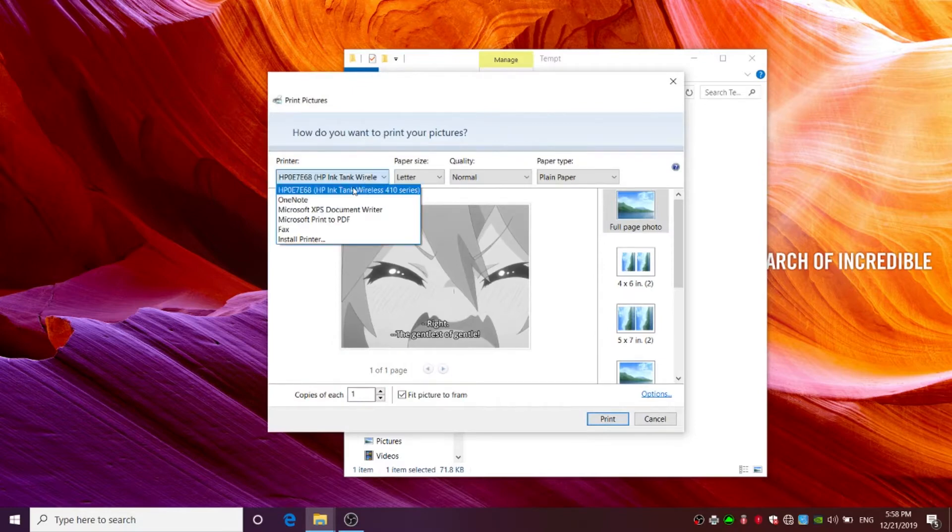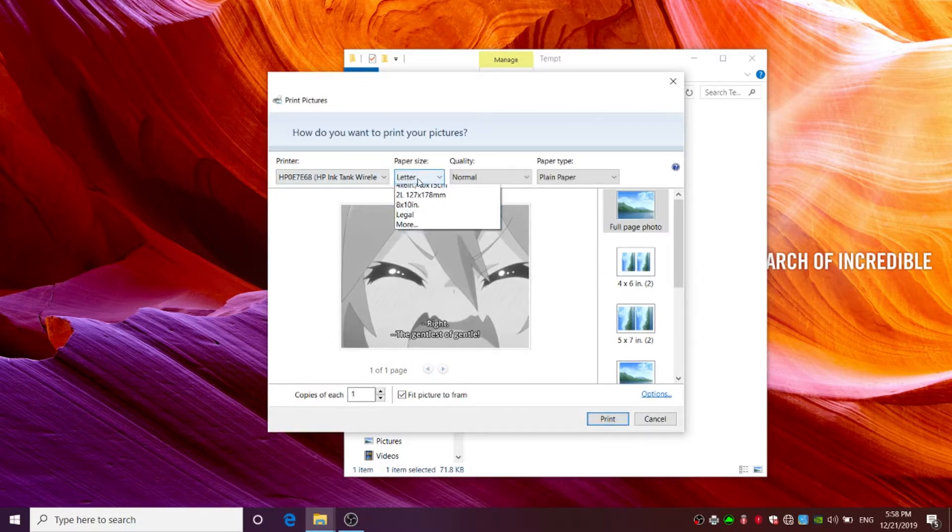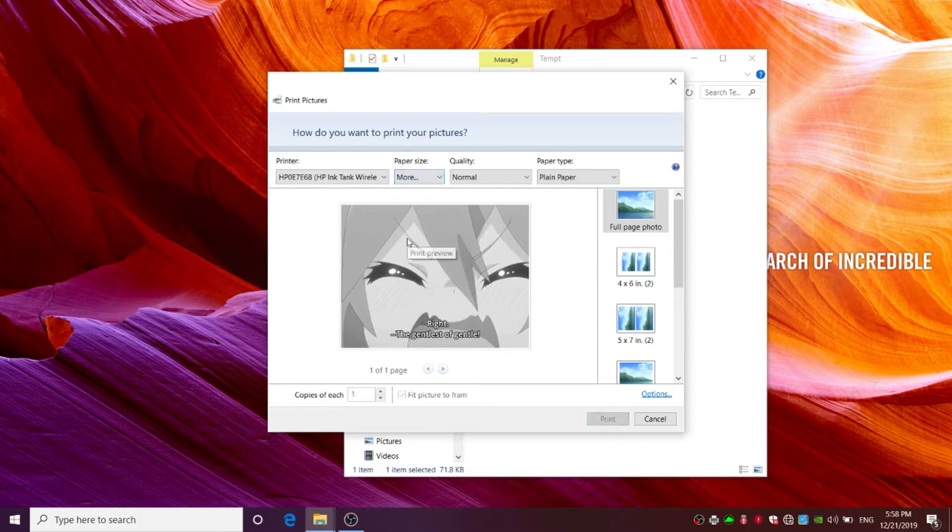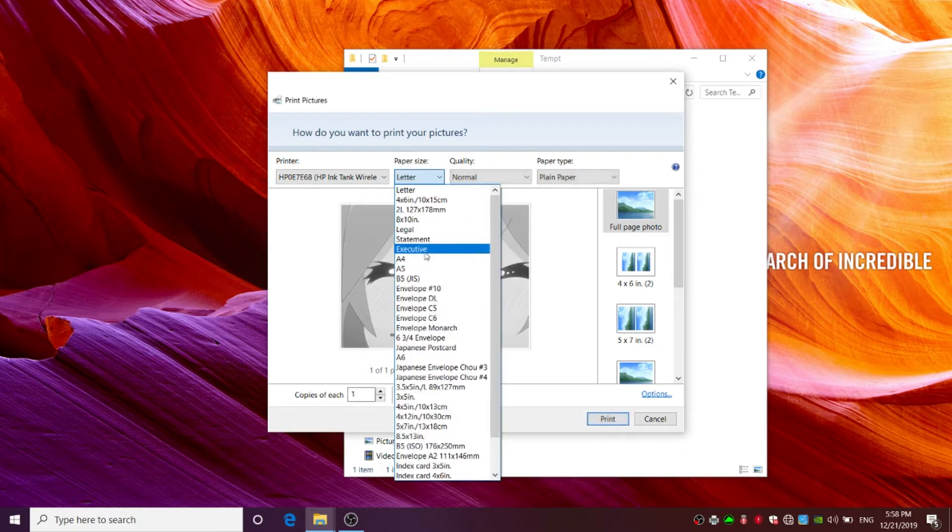Select the paper you want to print on. For A4 paper selection, click on more and you will find the option for A4 paper.